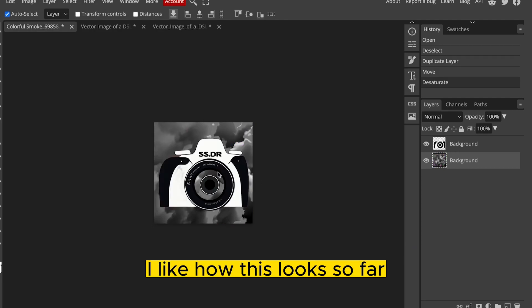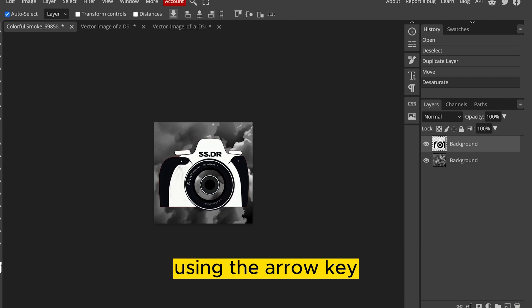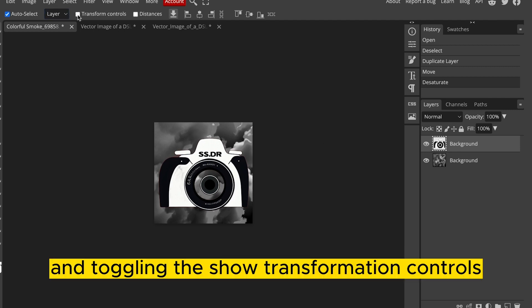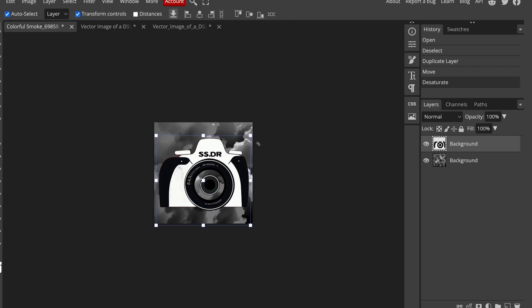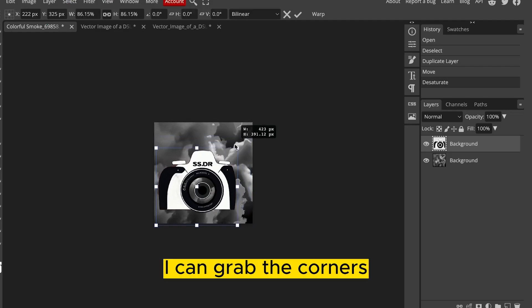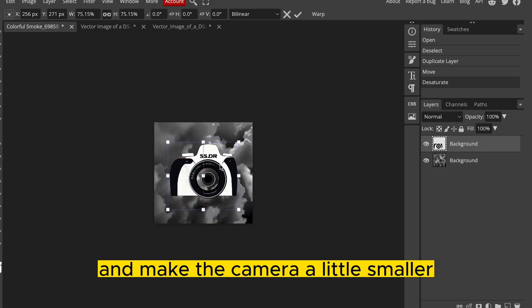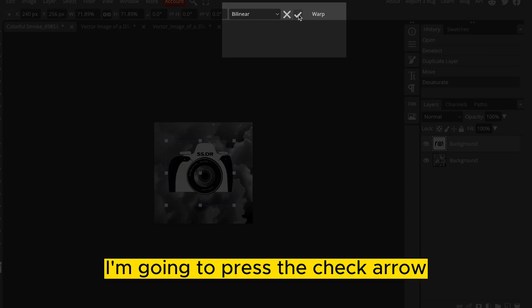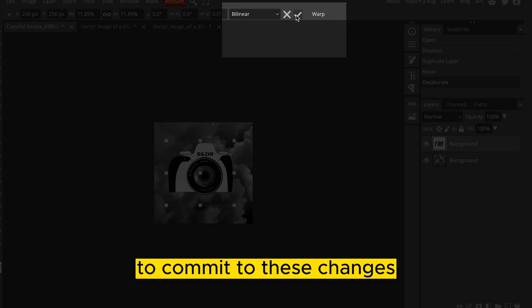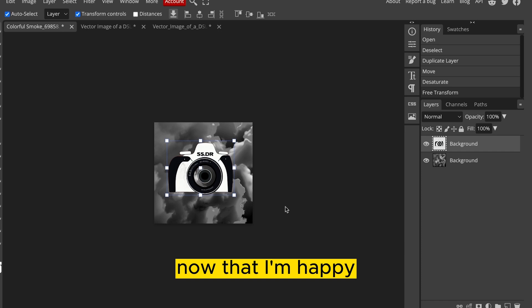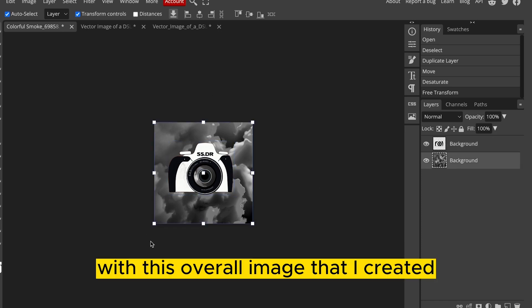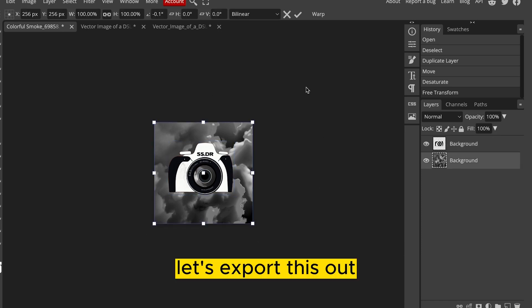I like how this looks so far. I'm going to make my camera a little smaller though. Using the arrow key and toggling the Show Transformation controls, I can grab the corners and make the camera a little smaller. Once I like the size, I'm going to press the check arrow to commit to these changes. Now that I'm happy with this overall image that I created, let's export this out.